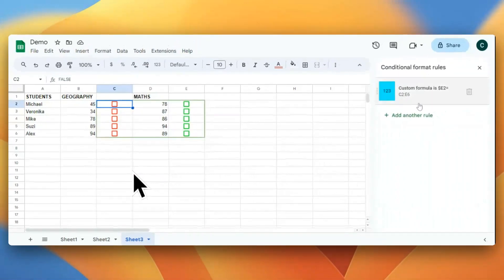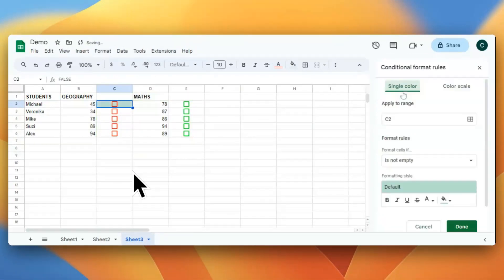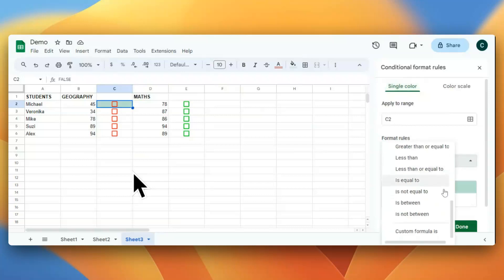This is the previous rule, I'll just delete it. So you have to add a new rule. I'll click New Rule now. After that, you have to select the format rules.